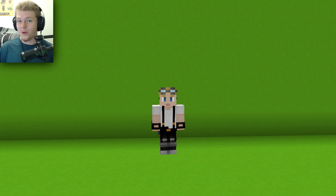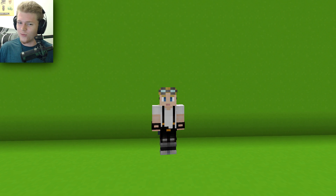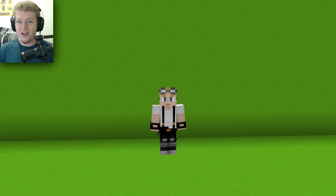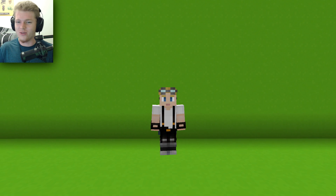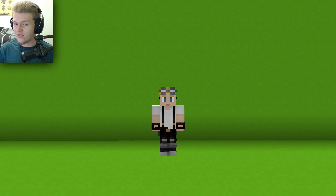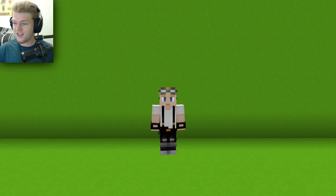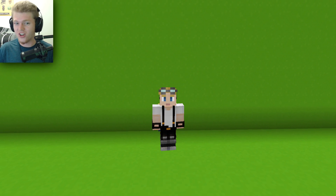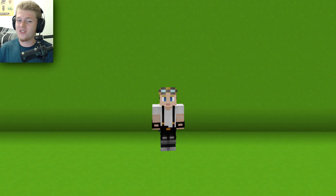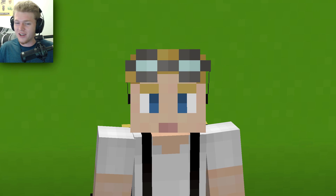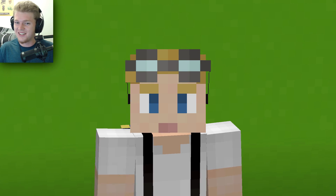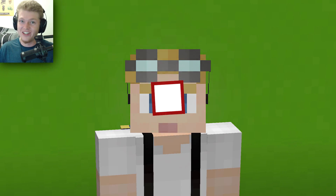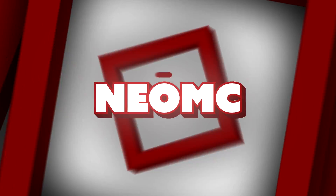I am Neo MC, but you all knew that. Welcome to my tutorial that you have definitely never seen before on a concept that you definitely never heard of before. Welcome to using a green screen in Minecraft in vanilla.